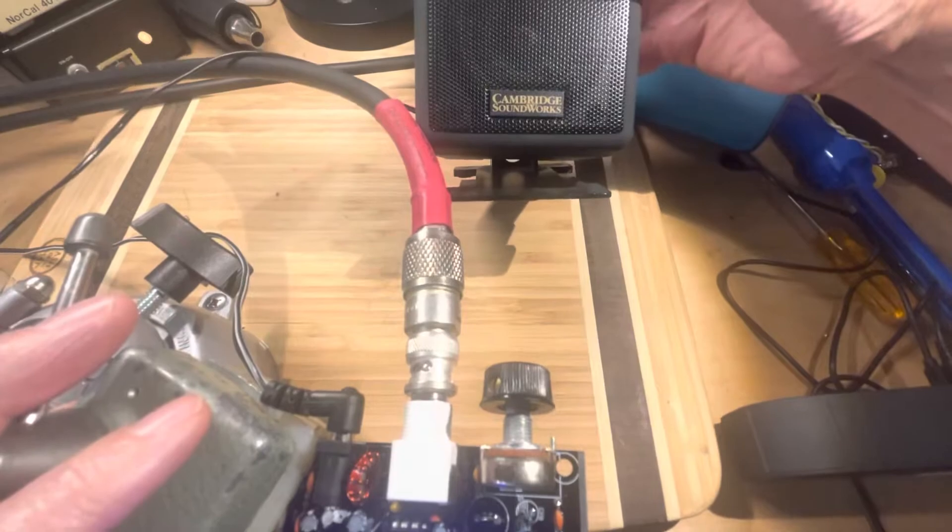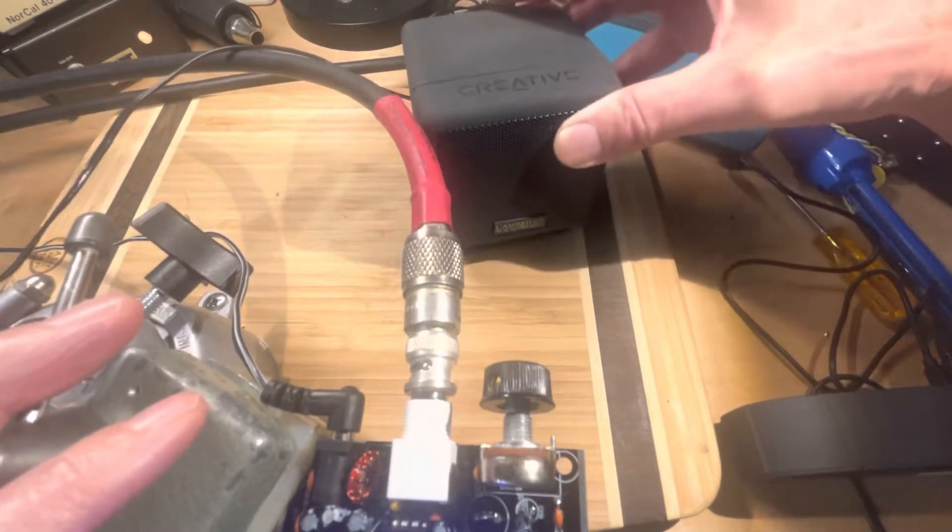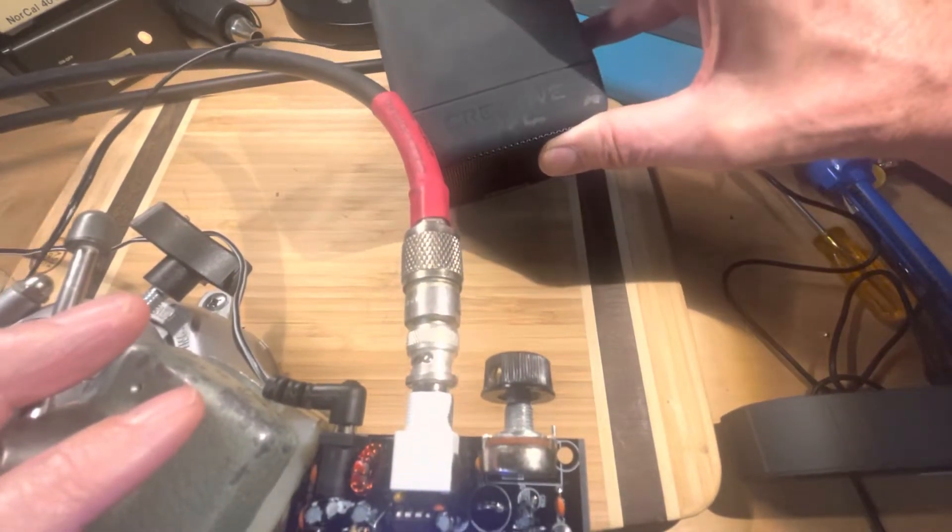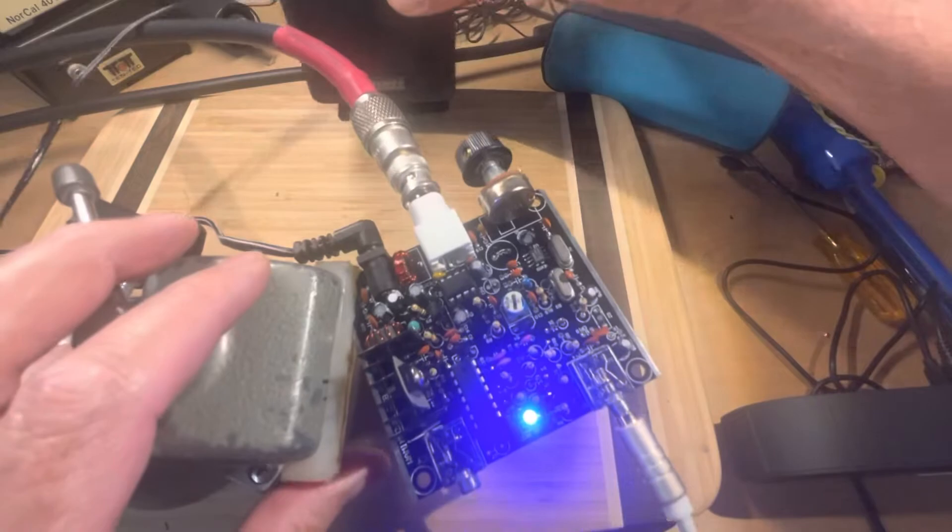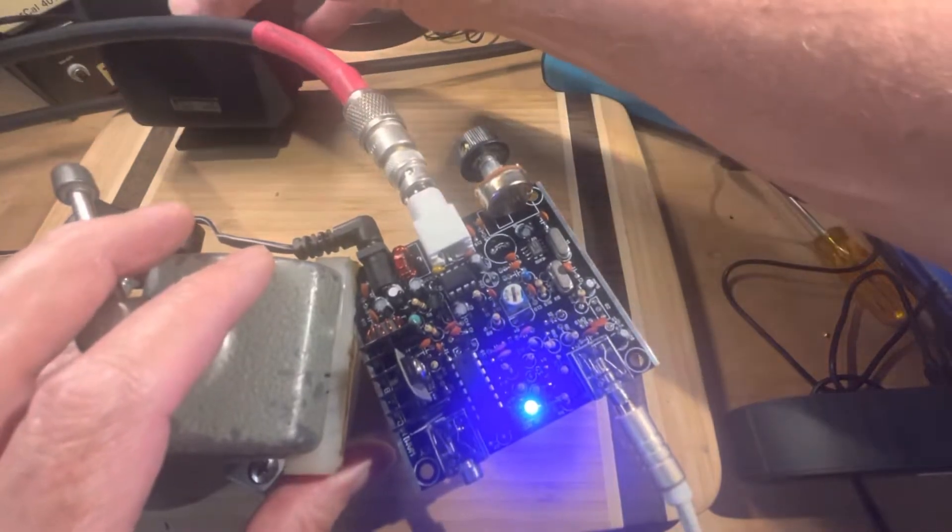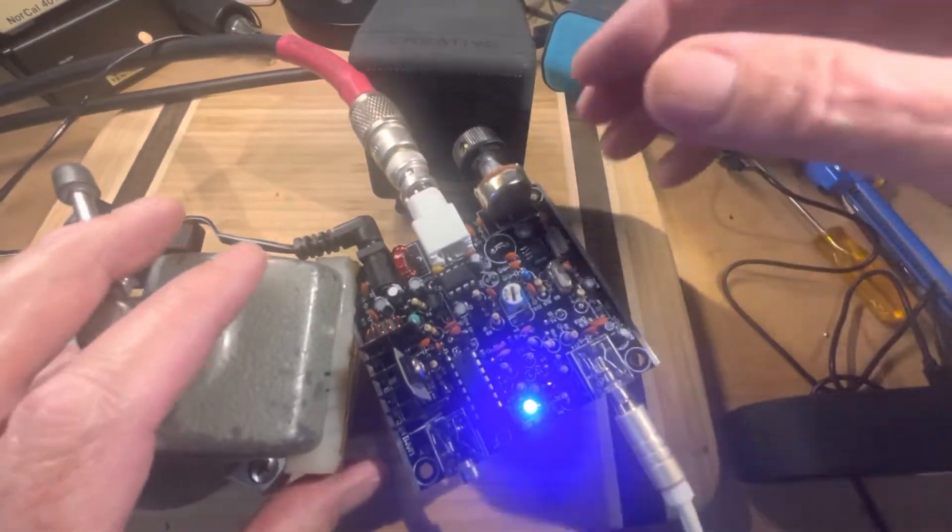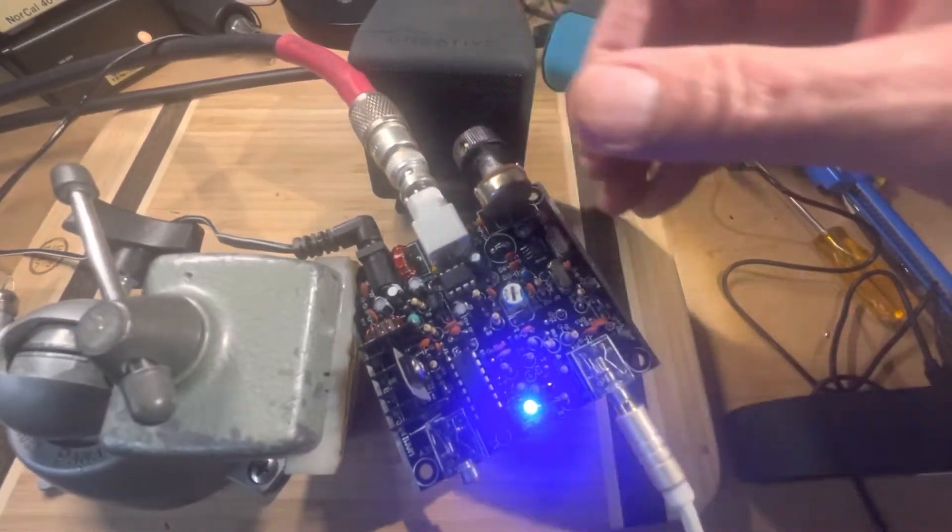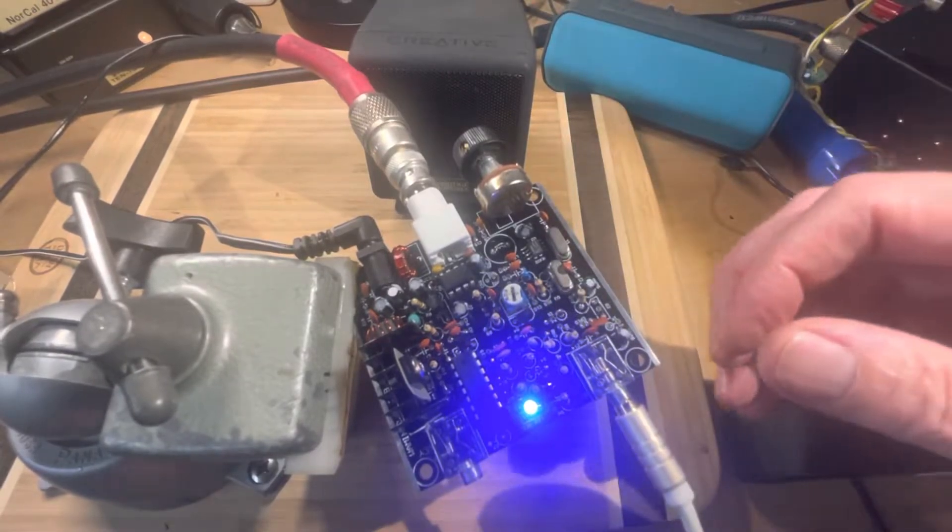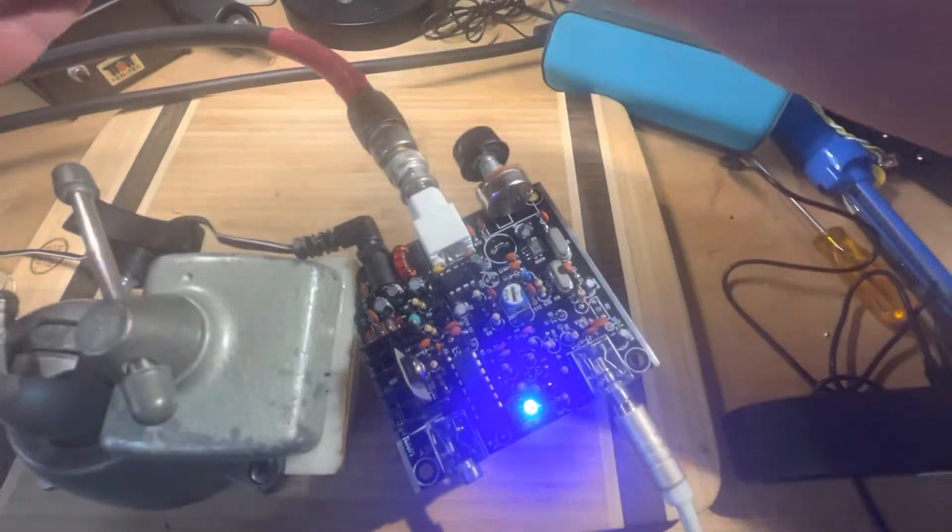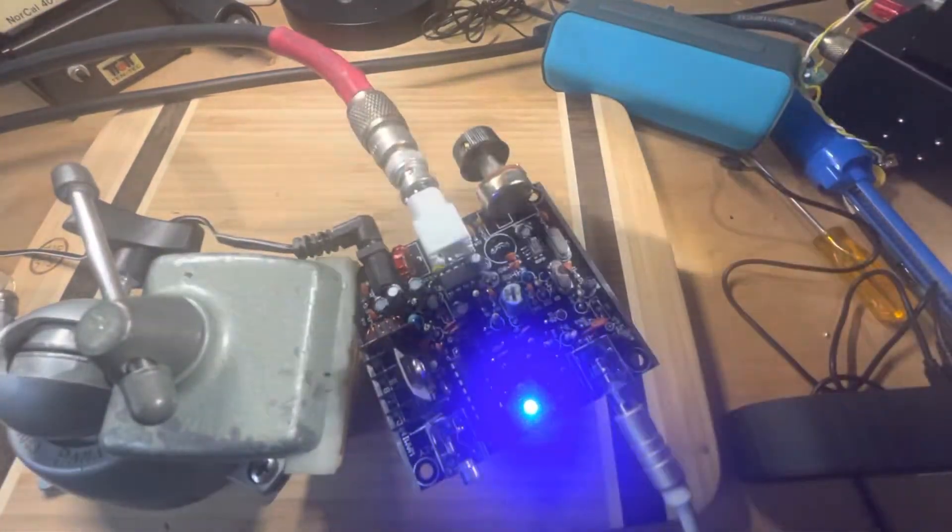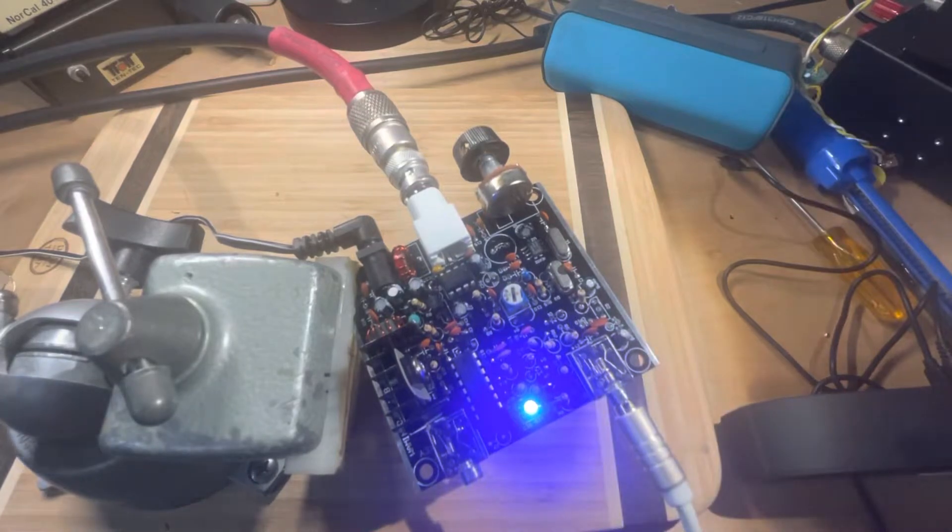So we had this, an old Cambridge Soundworks non-amplified speaker that was part of a PC set. I have that hooked up to the FrogSounds right now, and you probably can't even hear any sound out of it. So that's why I was about to give up.